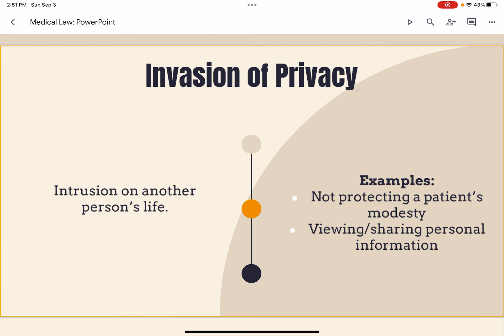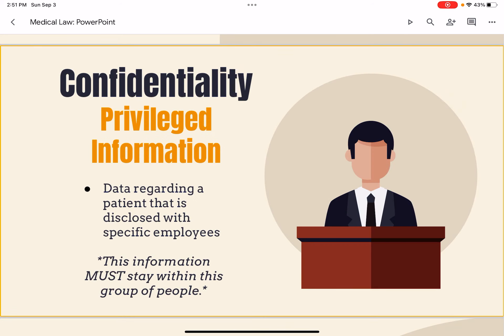First, we have invasion of privacy — that is intrusion on another person's life. Examples include not protecting a patient's modesty and viewing or sharing personal information. Next, we have confidentiality: privileged information, meaning data regarding a patient that is disclosed with specific employees. This information must stay within that group of people.